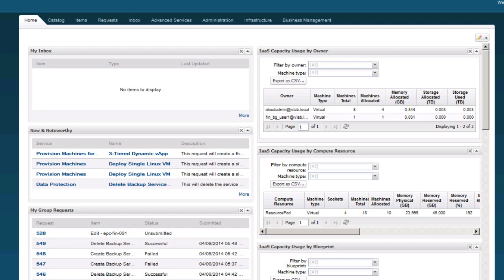Welcome to the EMC RecoverPoint for Virtual Machines VMworld 2014 demo. In this video, we're going to show you first deploying a three-tier application from the self-service catalog. We're then going to look at how you create a consistency group and protect a virtual machine using RecoverPoint replication. And finally, we'll show you what it looks like to fail over to a DR site for a virtual machine.